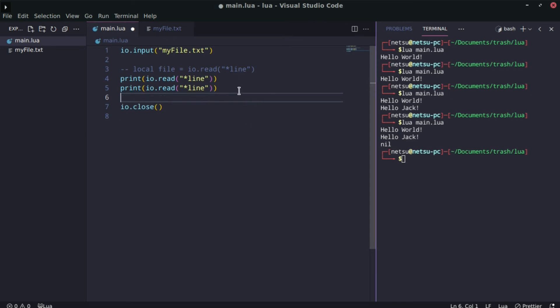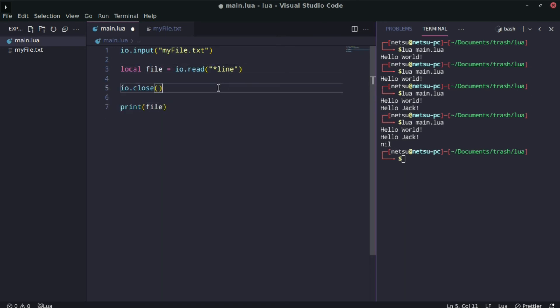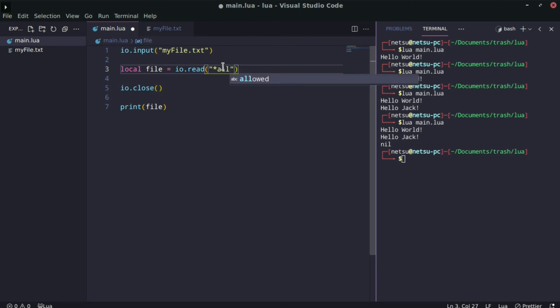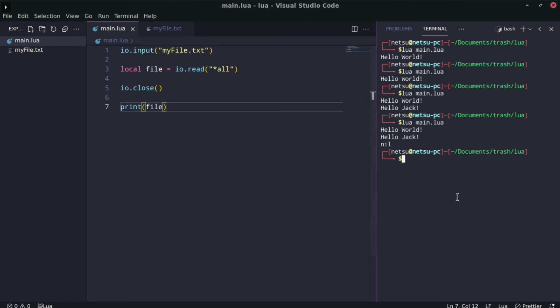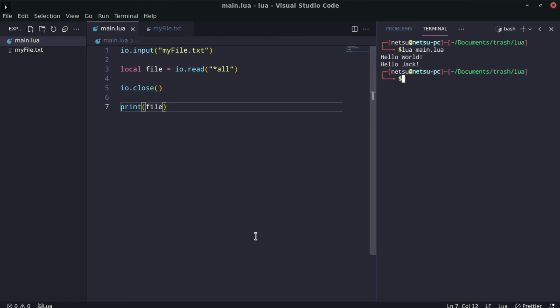Last but not least, we also have `"*all"`, which reads the entire file. It won't care about lines or numbers — it just reads everything and returns it to us. So that's the most basic version of reading and writing to a file.